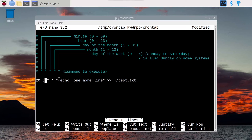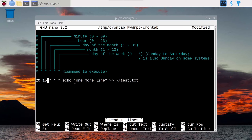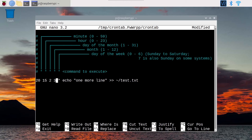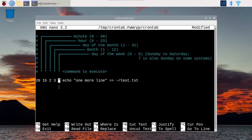Now let's add a day of the month — let's say two. This is now going to run once every month, on the second of the month. So the second of January, February, etc., at 3:20 PM. Then let's add a month, let's say three — that's March. If you provide the four first numbers, this command is going to run once a year: on the second of March at 3:20 PM, every year.